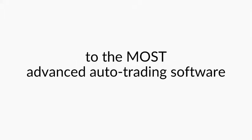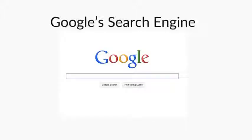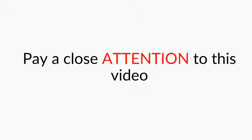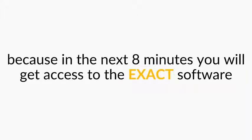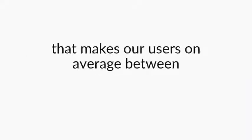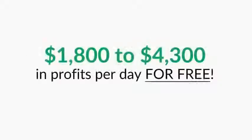You're about to get access to the most advanced auto trading software in the world that is powered by Google search engine. Pay close attention to this video because in the next 8 minutes you will get access to the exact software that makes our users on average between $1,800 to $4,300 in profits per day for free.